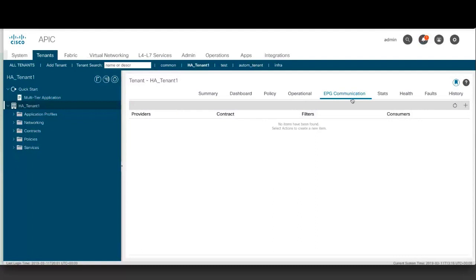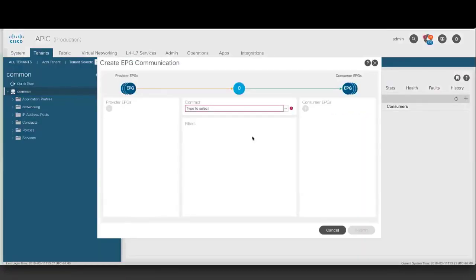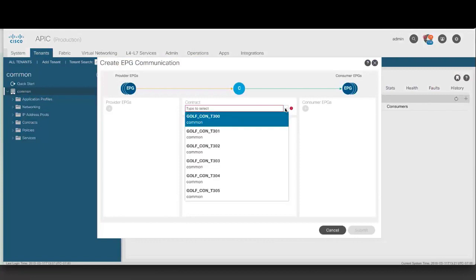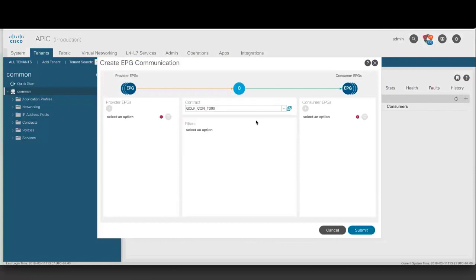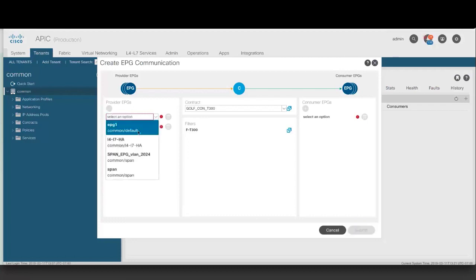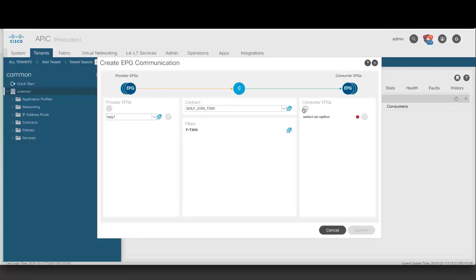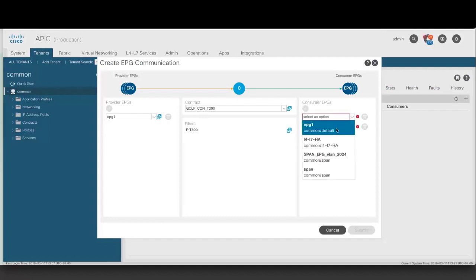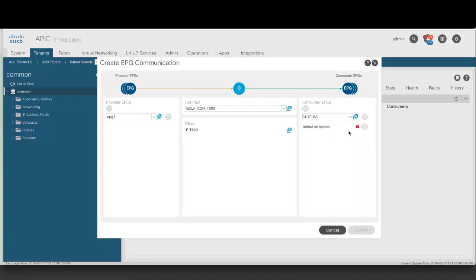Go to Tenants, select a tenant, then click the EPG communication tab. Click the plus sign in the work pane. Choose a contract in the create EPG communication dialog box. Under provider EPG, click the plus sign and choose an EPG to be the provider EPG. You can repeat this to choose multiple EPGs. And under consumer EPG, click the plus sign and choose an EPG to be the consumer EPG. You can repeat this to choose multiple EPGs.